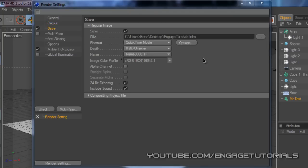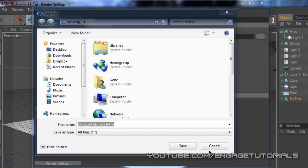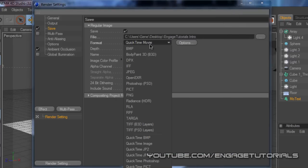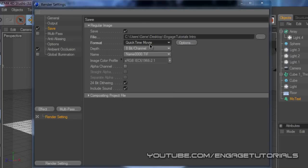For your save, you want to have, well obviously you can save it to wherever you want. I'm going to save mine to my desktop. The format, make sure it's on QuickTime Movie, you'll get the best renderer out of this. You will have to have the QuickTime program from Apple, so the link is in the description to download that.